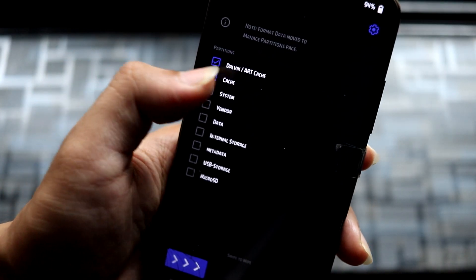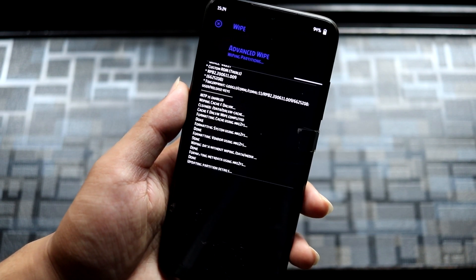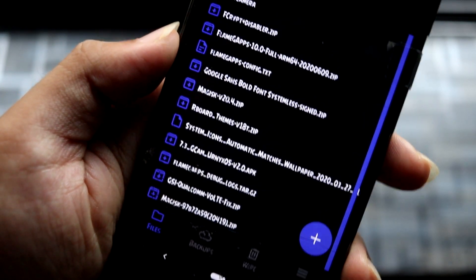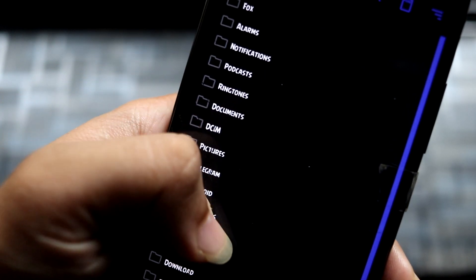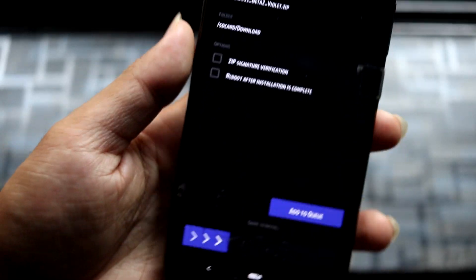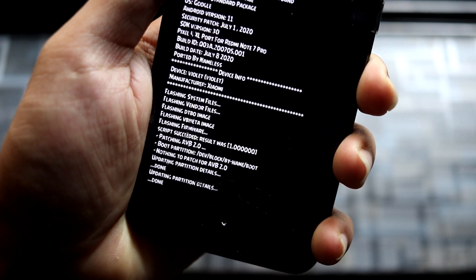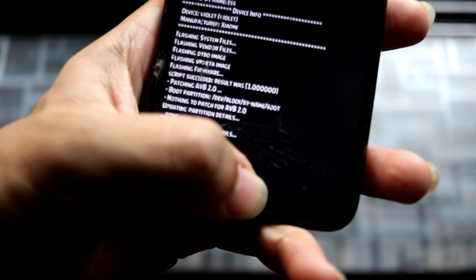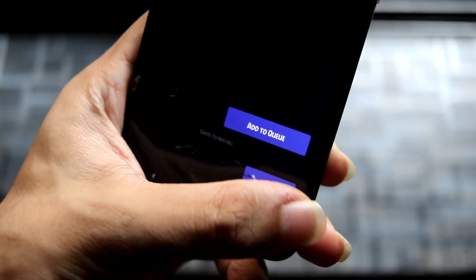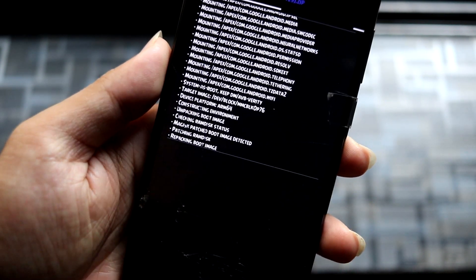The first thing you have to do is Wipe. If you're coming from an encrypted setup, you have to format data from the Manage Partitions option on OrangeFox, or use the easy option in the latest TWRP. Then flash the Android 11 Violet port — Android 11 Beta 2 is now successfully flashed. If you want root access, you have to flash the matching Magisk version only — the one mentioned in the description. Do not flash the stable Magisk or it won't boot. Then just reboot.